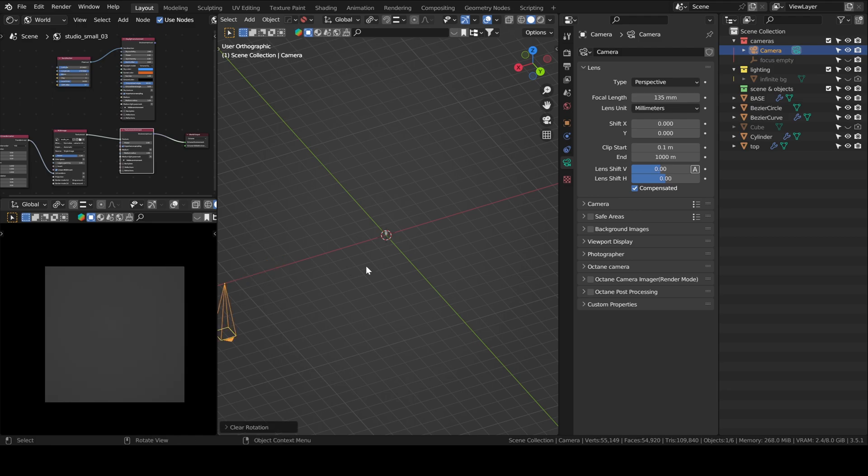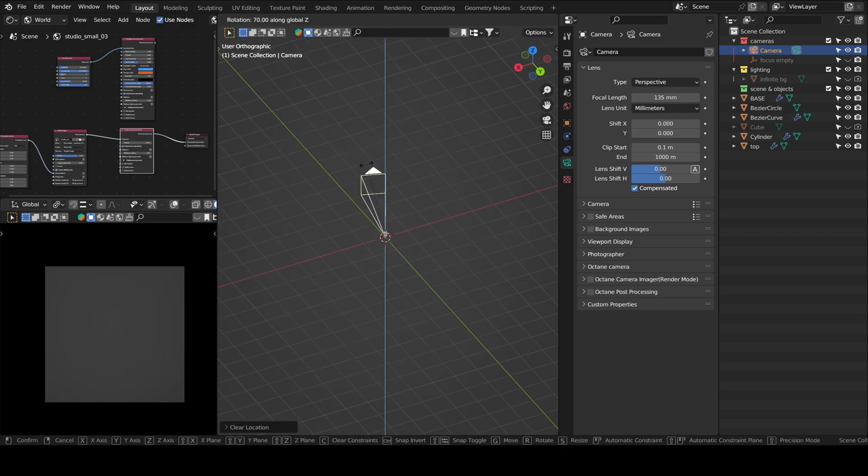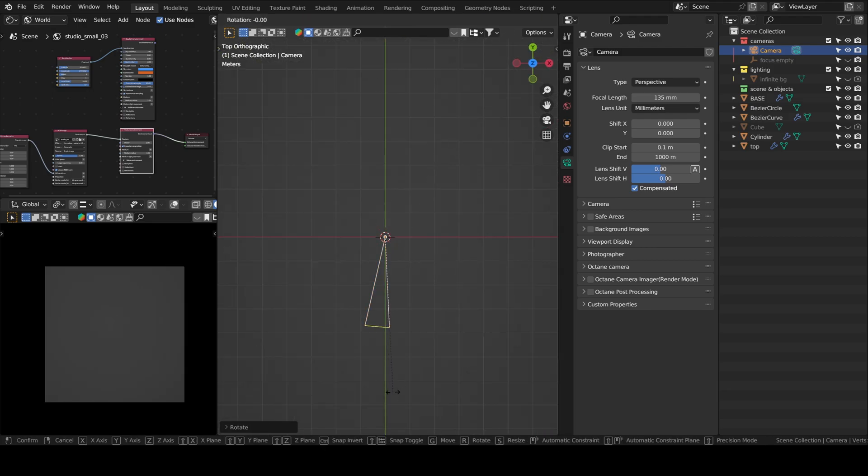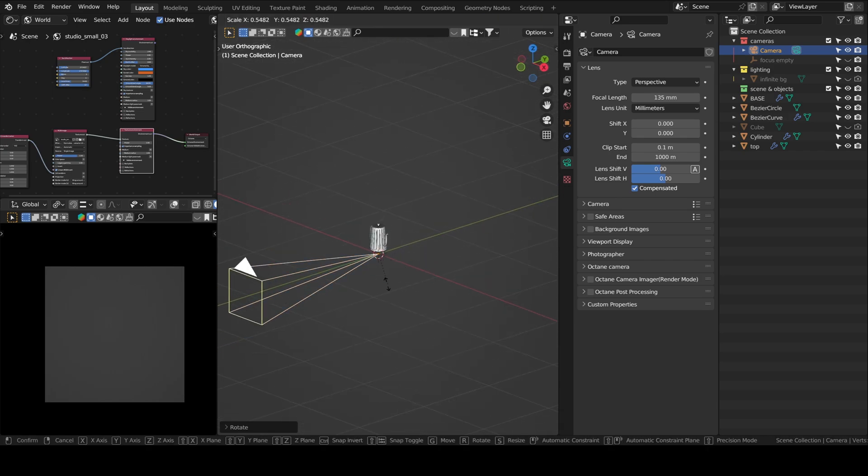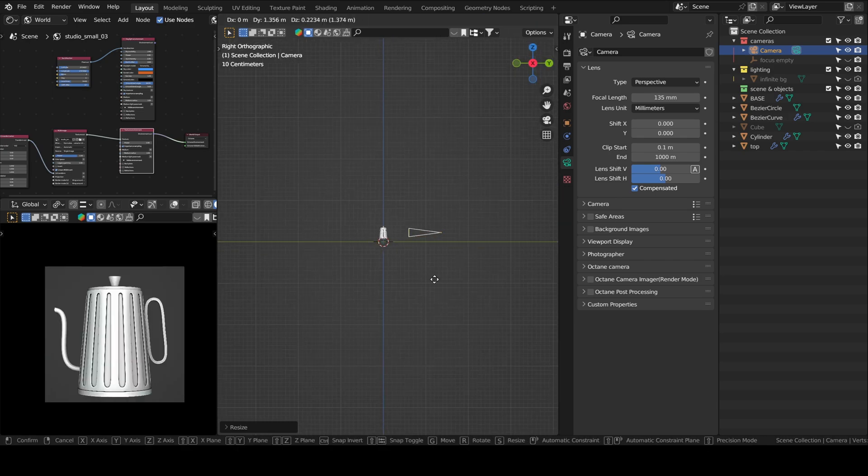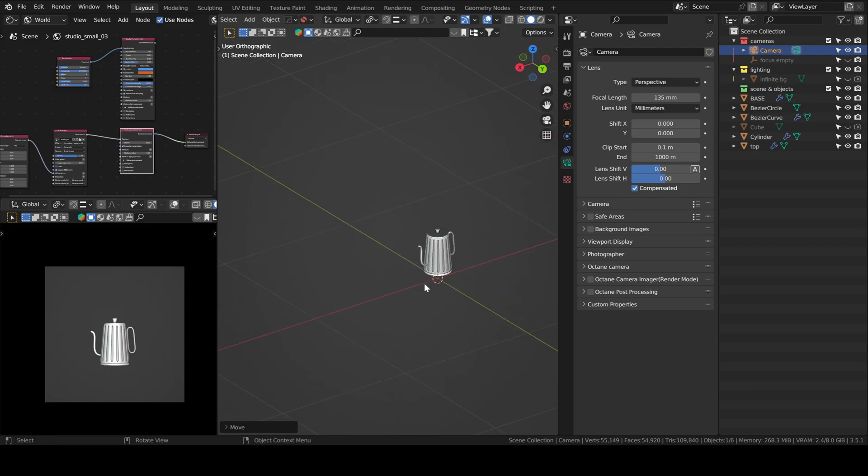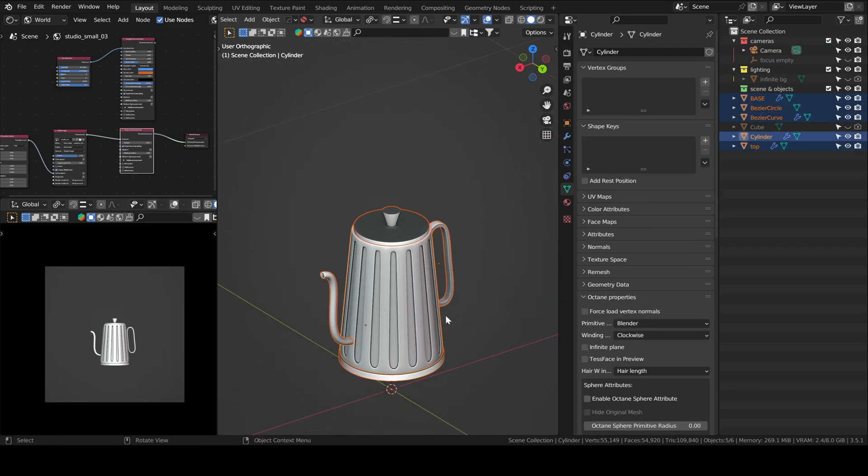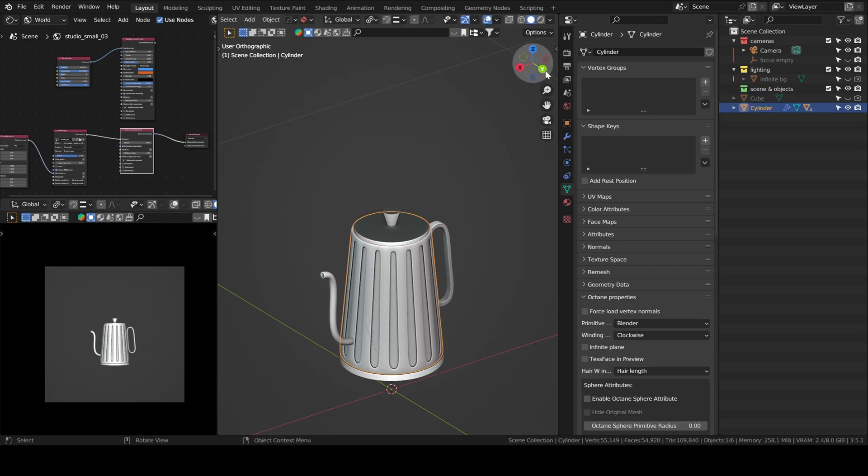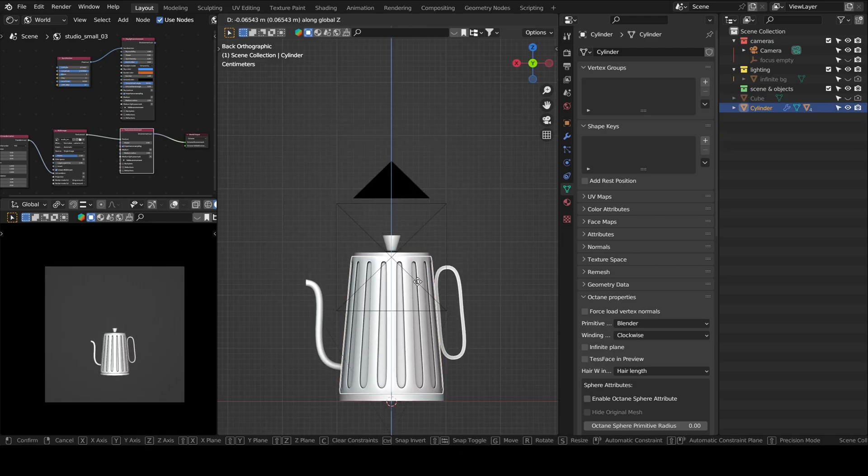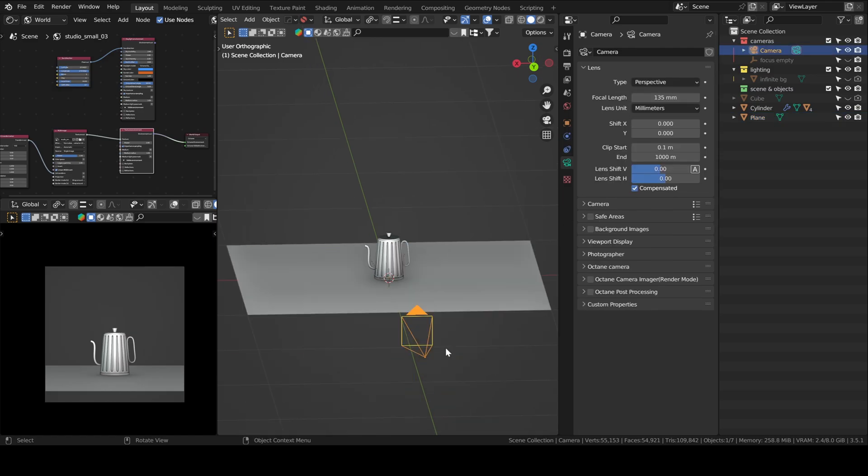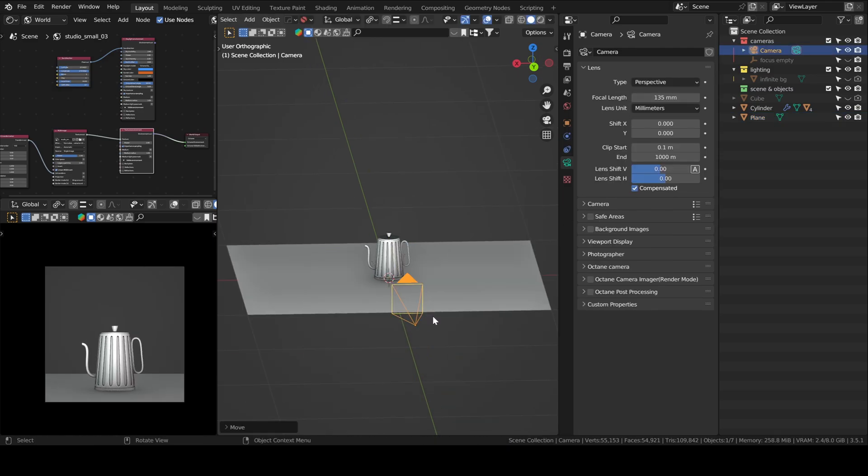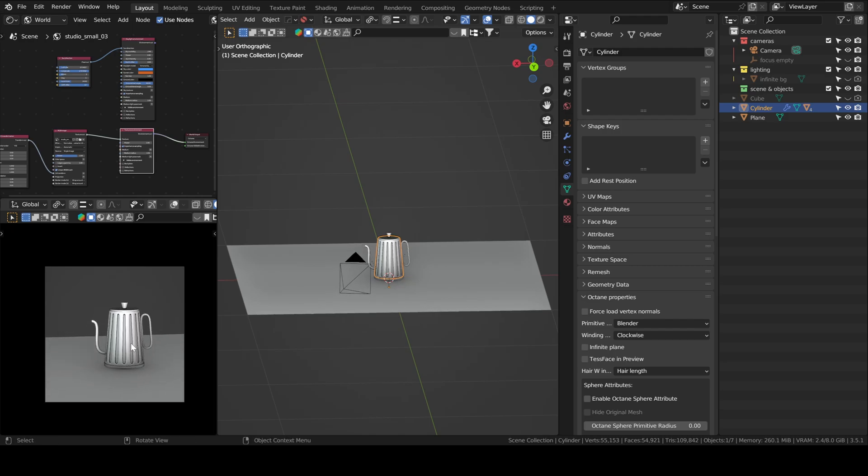Now I will set up my camera. I also have a high focal length, 135 millimeters. I parent everything to the body of the pot, so that it's easier to move. I added the countertop. Lock camera to view so I can control it easier.